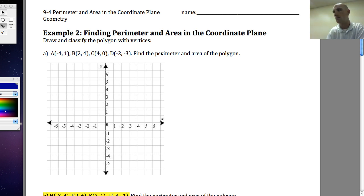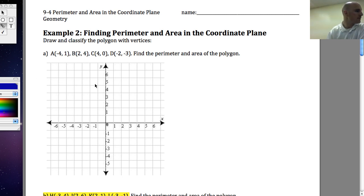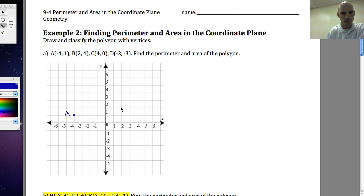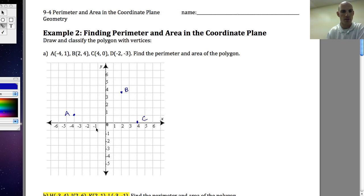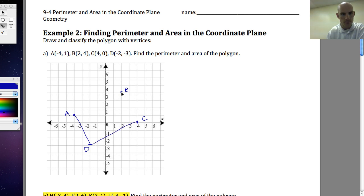In this first example, we're going to be finding the perimeter and area of the polygon. First we need to plot the points. So A is at negative 4, 1; B is at 2, 4; C is at 4, 0; and D is at negative 2, negative 3. When I connect the dots, I've got a rectangle.